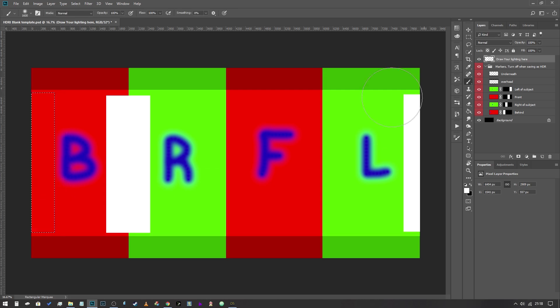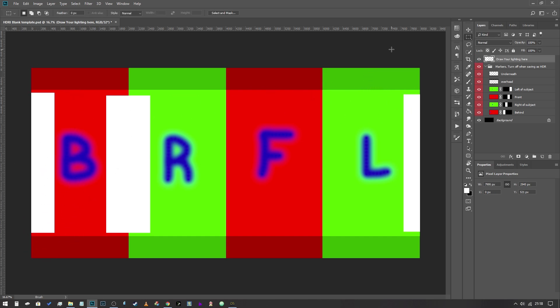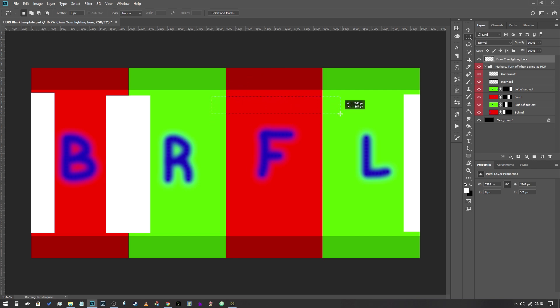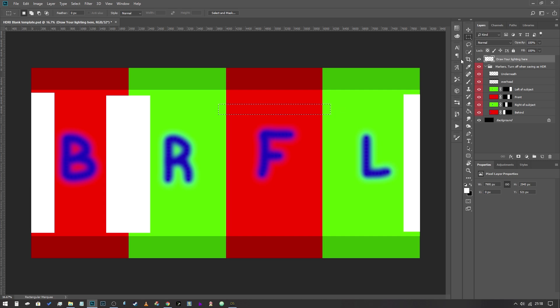So what I'm going to do actually is I'm going to create a small what we call a catch light which is a light that goes directly into the subject's eyes to illuminate their eyes. I think that might be a bit too high so we'll try over there.